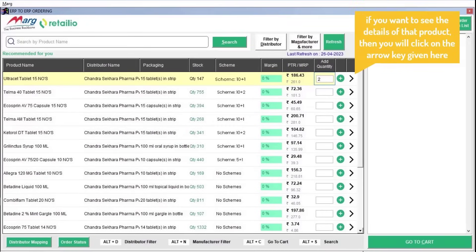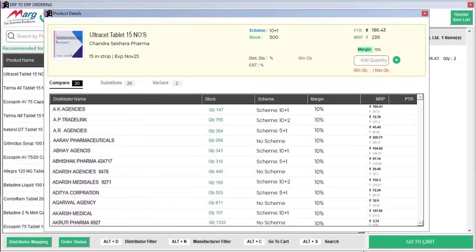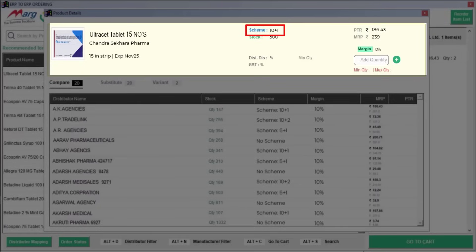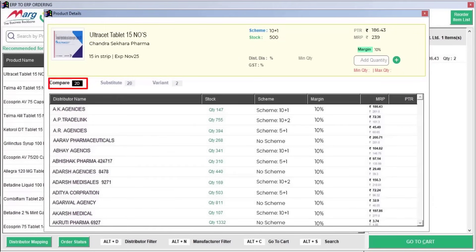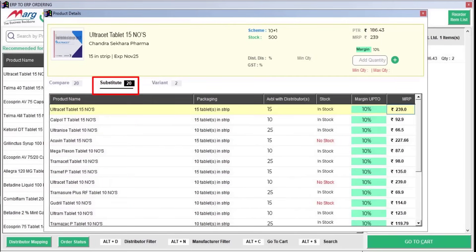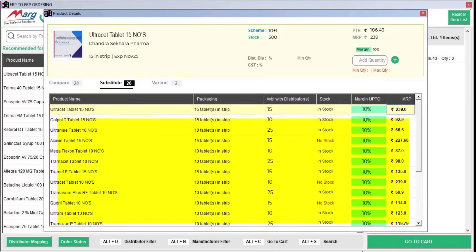If you want to view the details of a product, click on the arrow key. You can see the available stock of selected products with the distributor, whether the distributor is offering any scheme or offer, and compare which distributor is providing the best rate and scheme. You can also view substitute products — other products with the same salt and composition — and compare their rates and schemes before adding them to the cart.